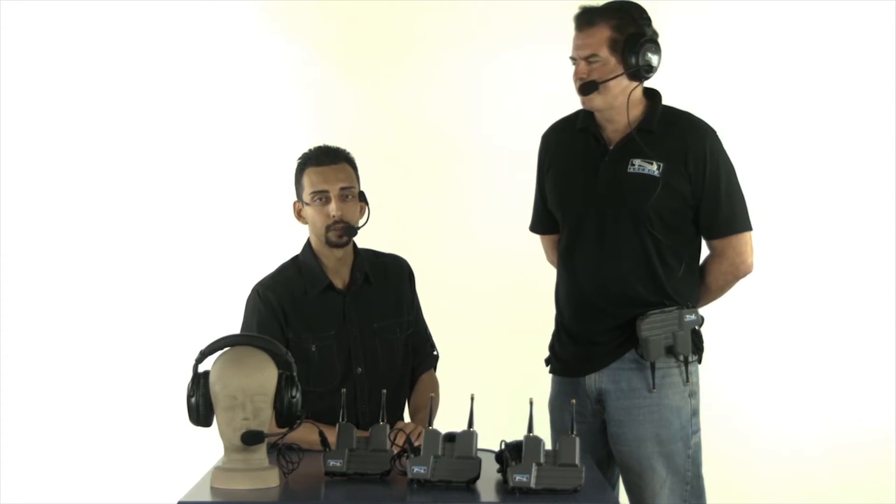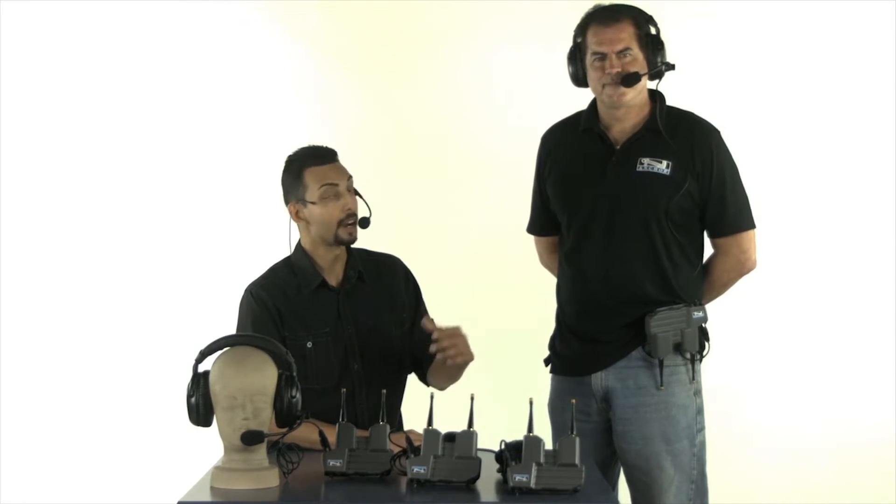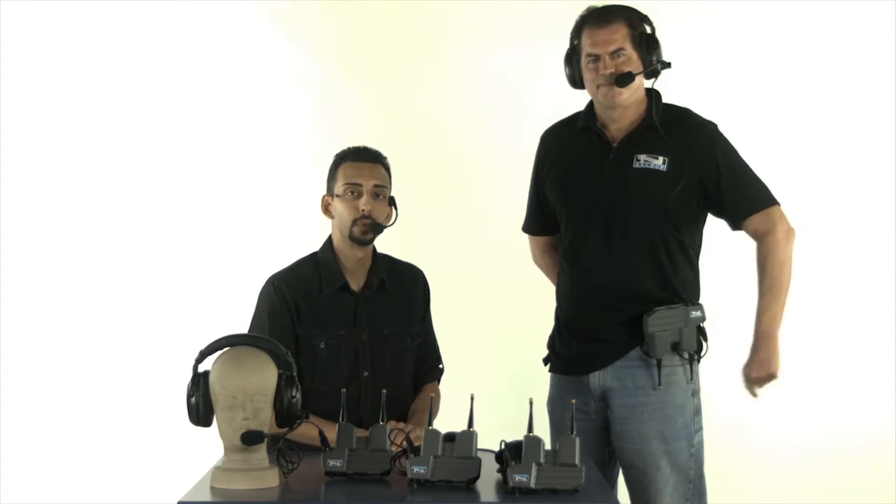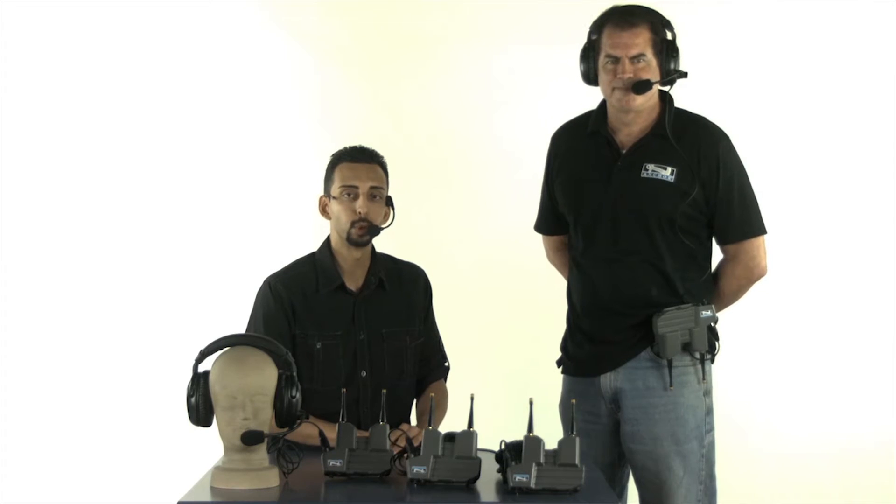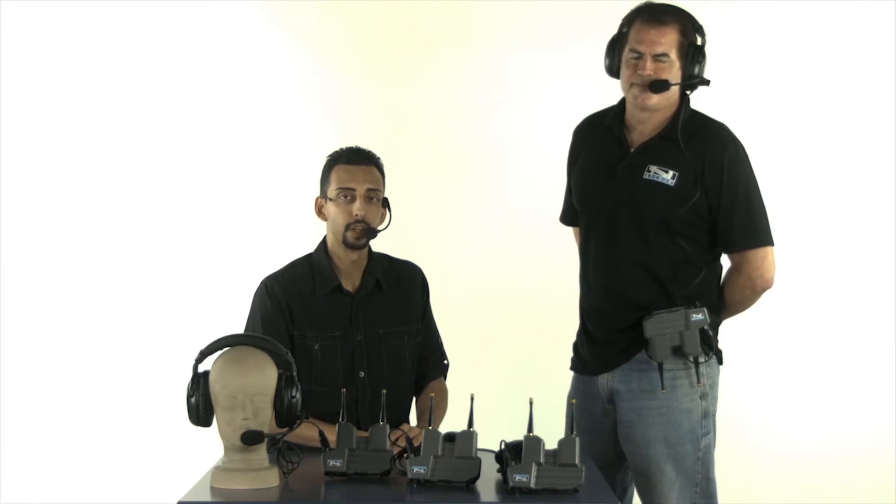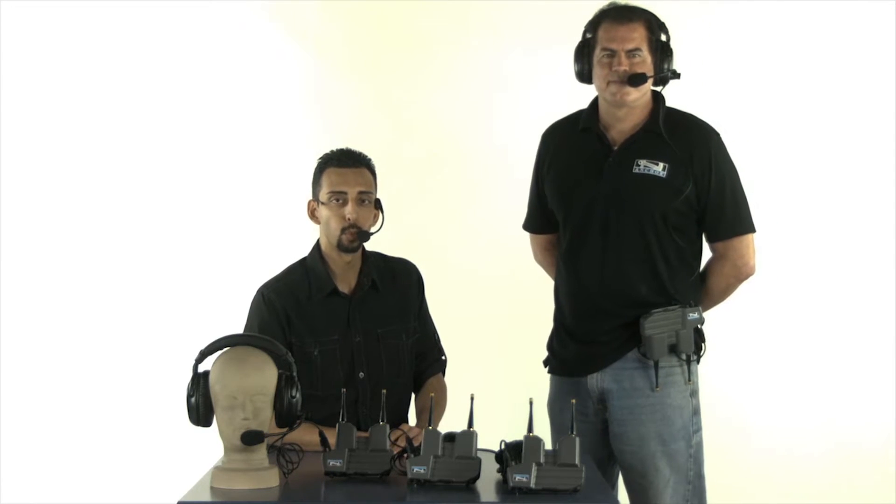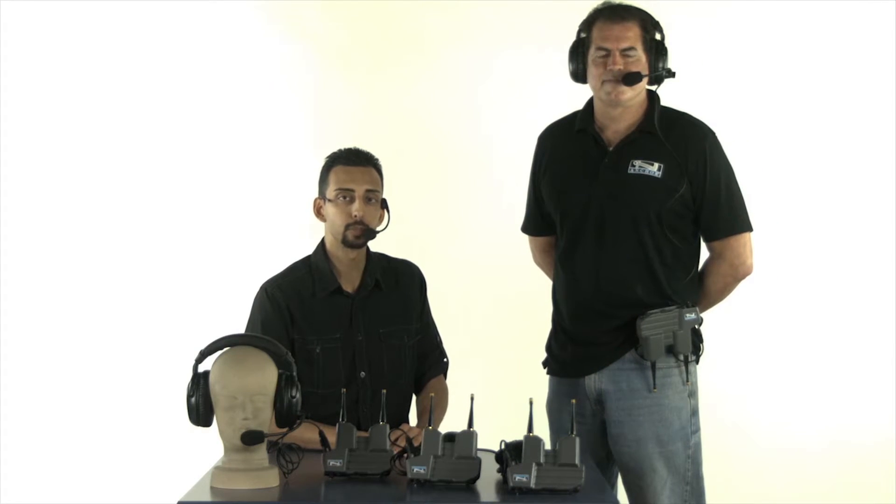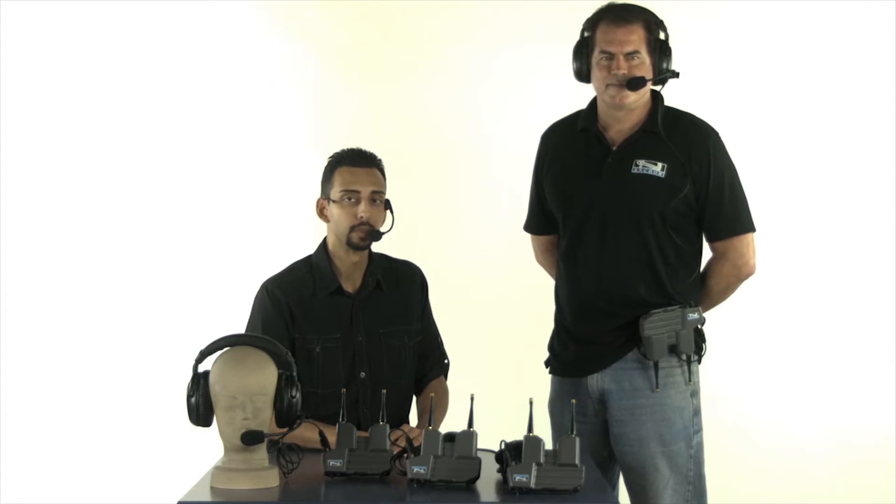Hi, I'm Jonathan with Anchor Audio and this is Scott. We're here to talk about the ProLink 500. This is a portable wireless intercom system that is built smart and simple.